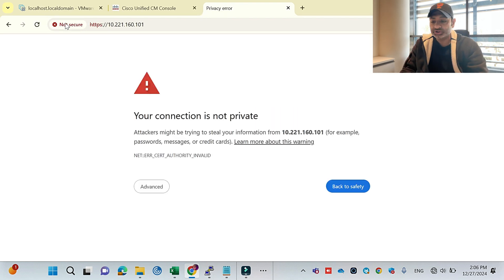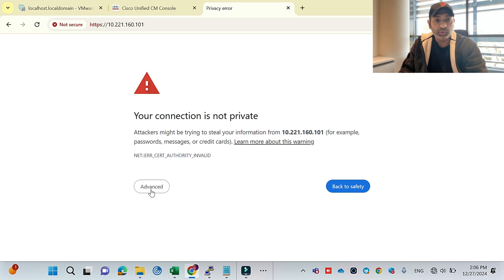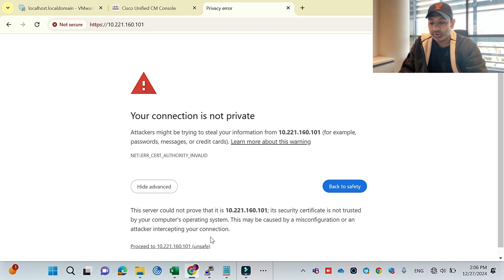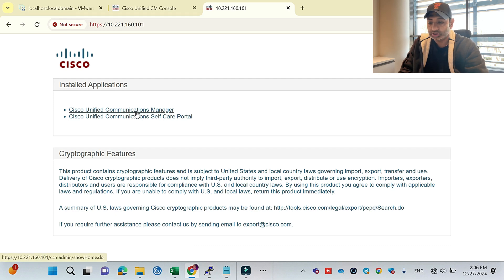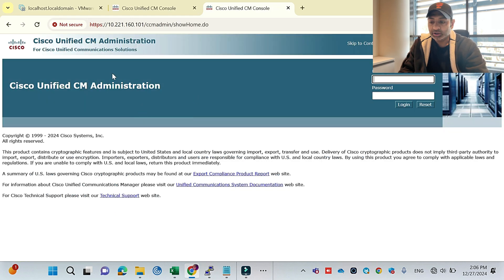Sometimes when you do the installation, immediately the GUI is not available — it gives you some error. So just give it around 10 to 15 minutes after the installation of Unified Communications Manager, either publisher or subscriber, and then try to log in. Otherwise you will see an error page — that's normal.